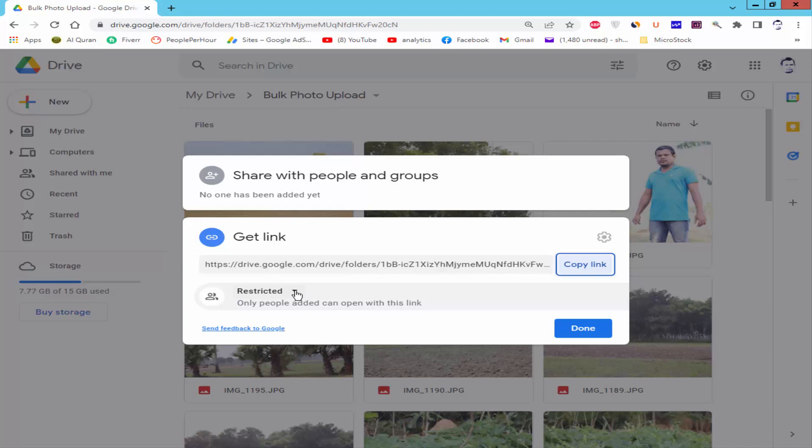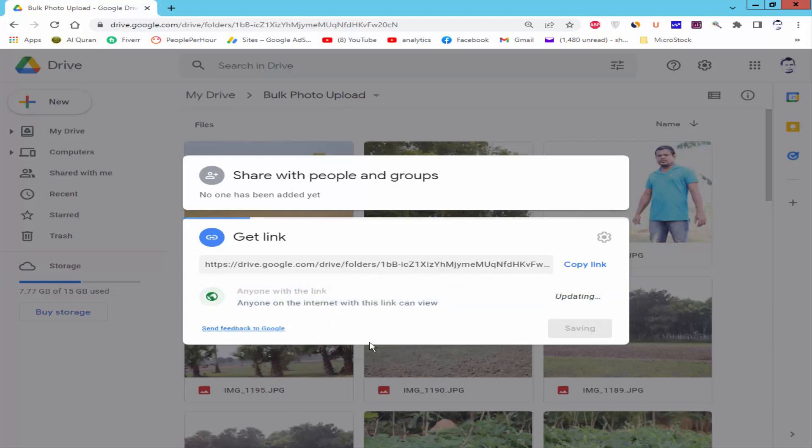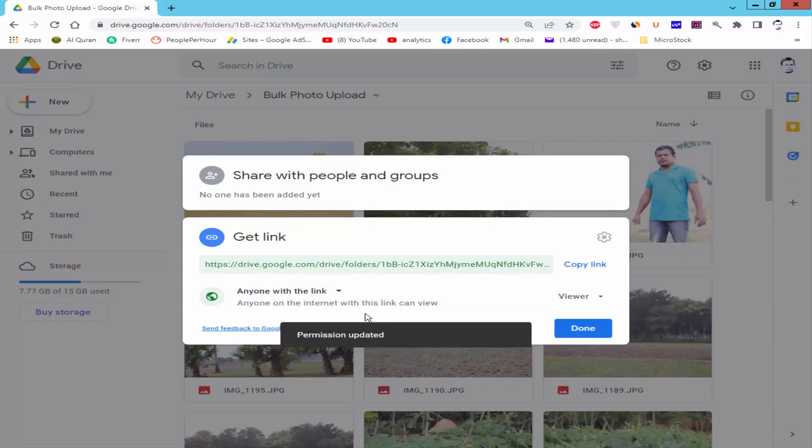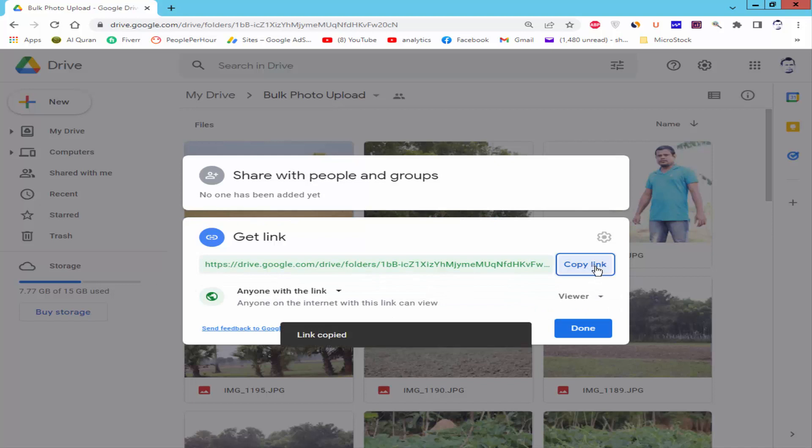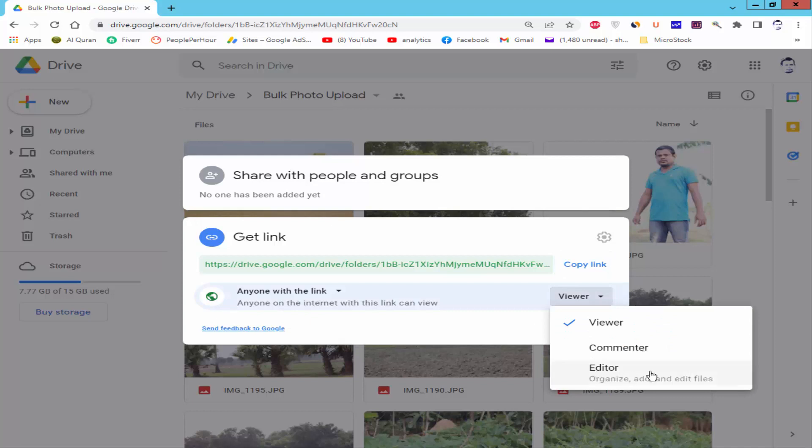Click the dropdown menu. Make it 'Anyone with the link' and copy the link. You can send it as viewer, commenter, or editor.